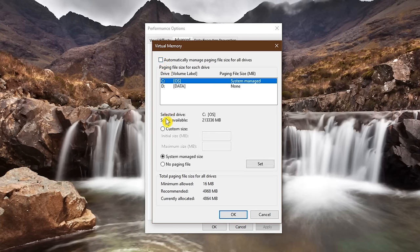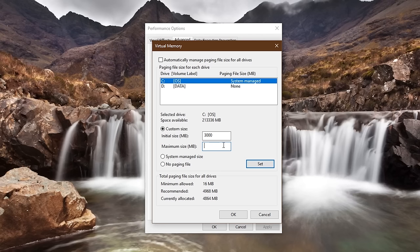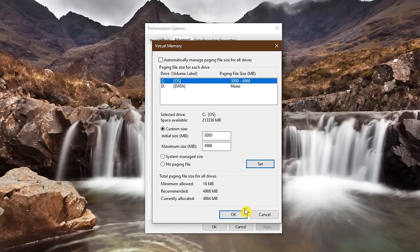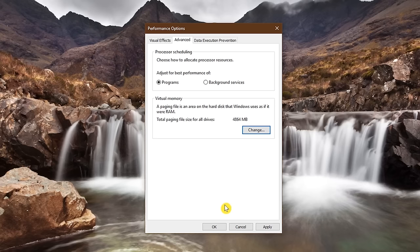Select custom size. For initial size, I usually just round down a couple gigabytes lower than what is recommended. In this example, I'll enter 3000, which is equivalent to 3 gigabytes. For maximum size, enter in the value listed below for recommended. In this case, that would be 4968. When you're done, click on set. Close the windows out, reboot your computer, and you should notice a faster boot time.